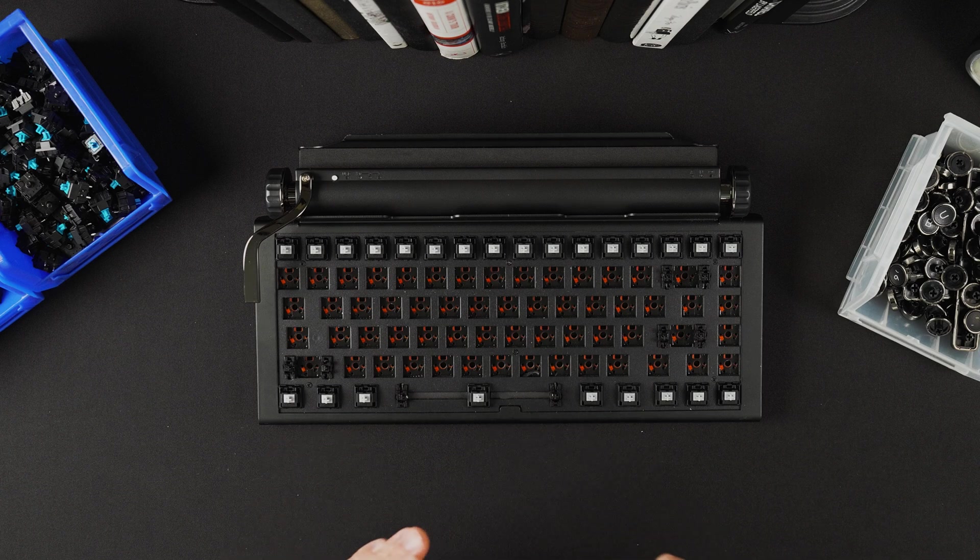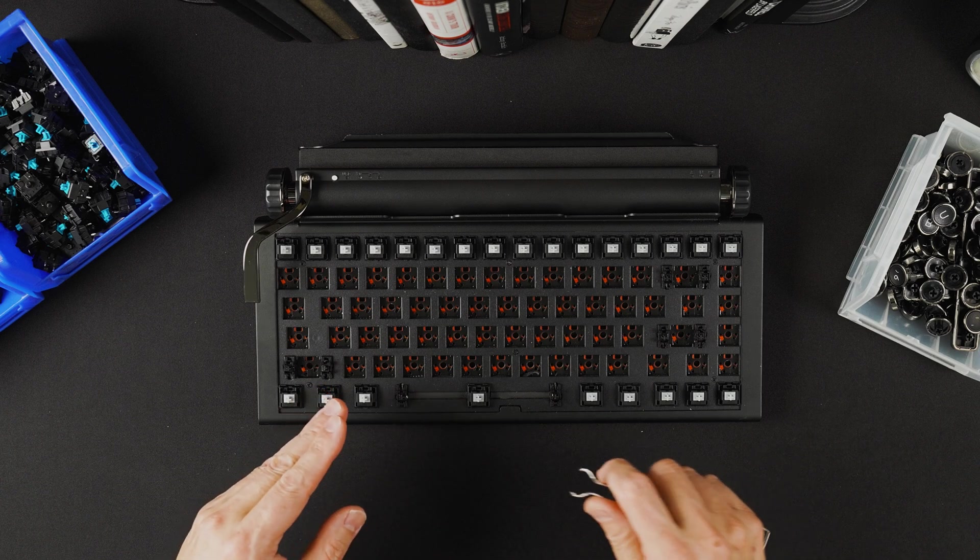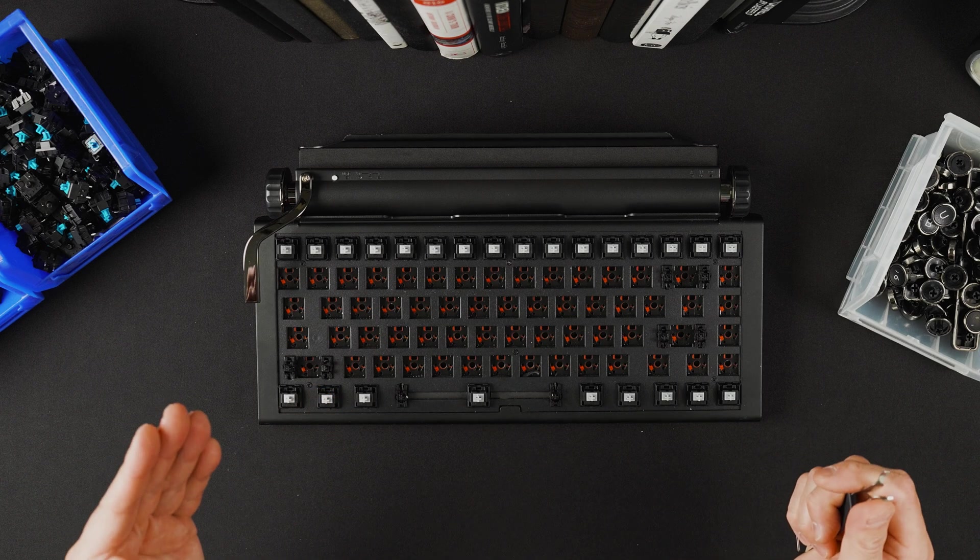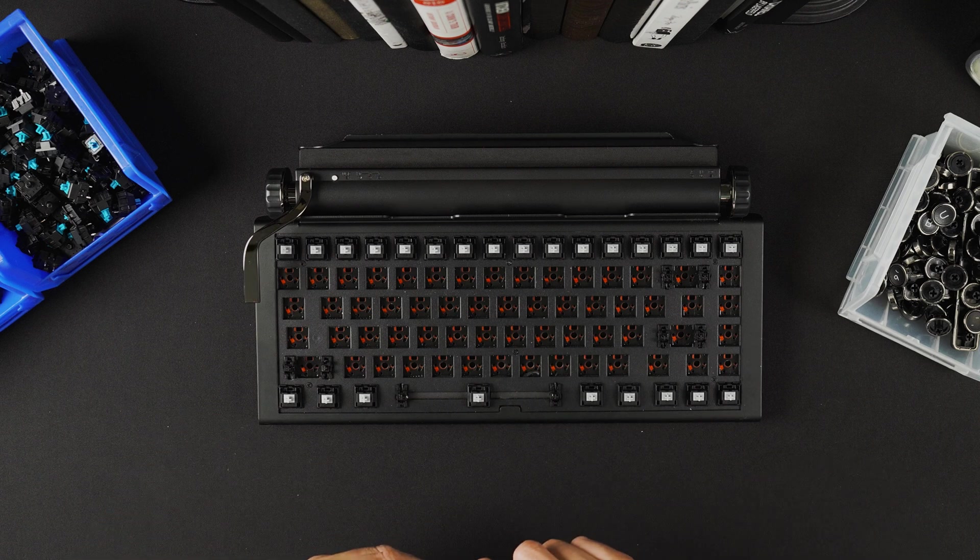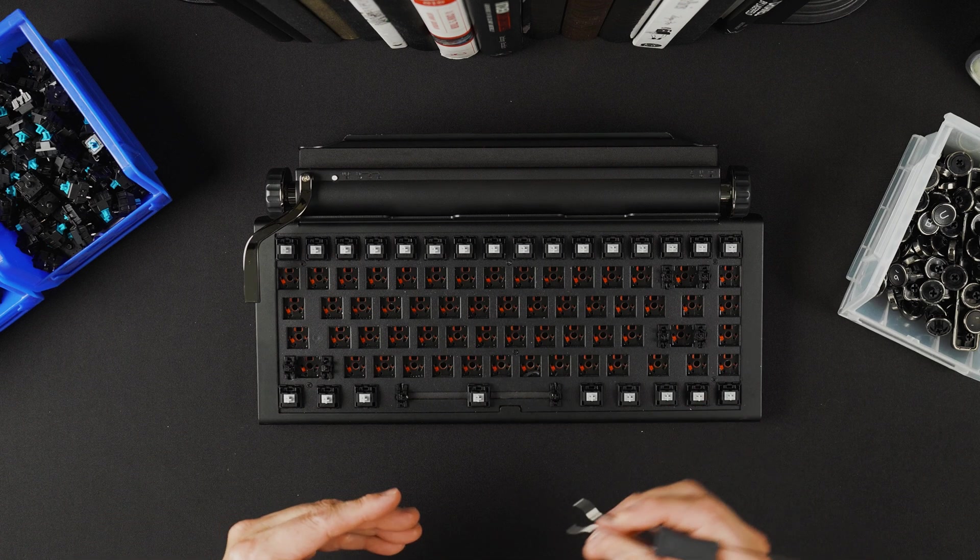Again, if you find that there's any resistance and you can't easily remove the switch, that means you have not properly grabbed onto it.